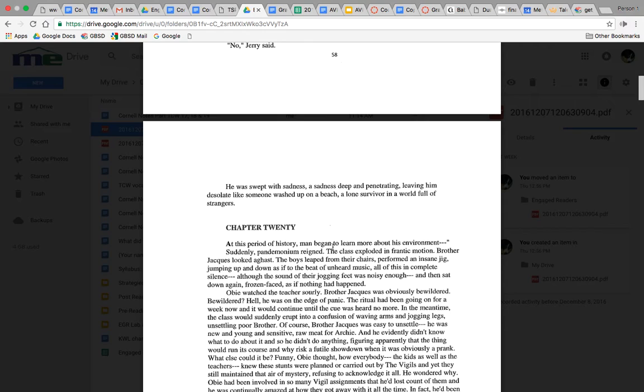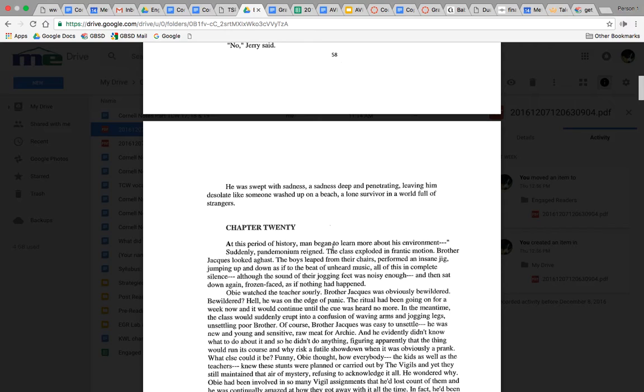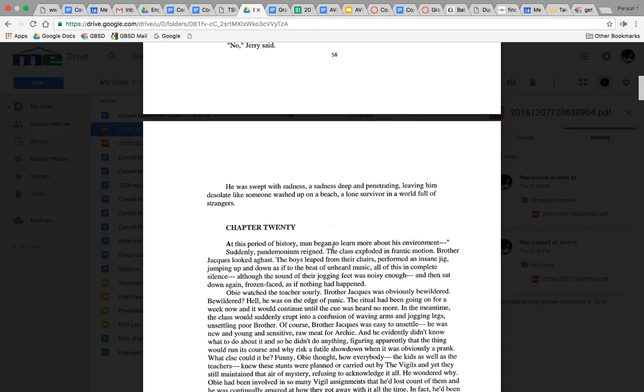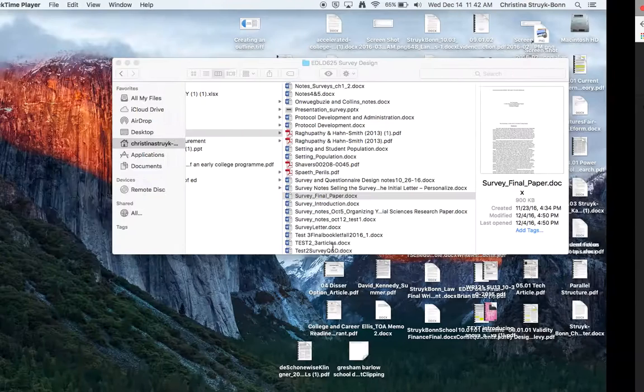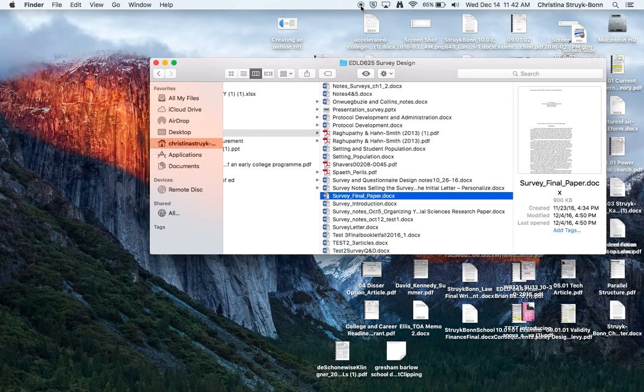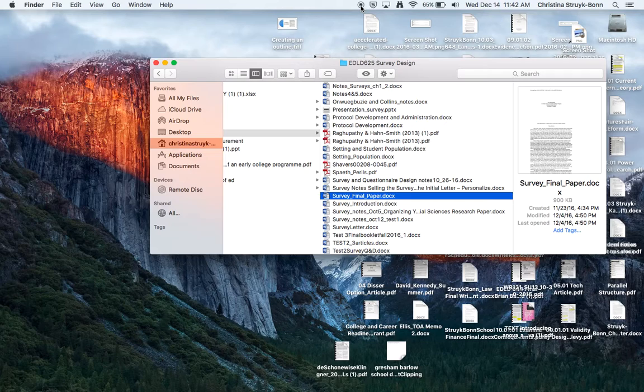Alright, two questions that I'm gonna have Ashley add to the Cornell notes. One is: Why is the Goober so depressed? What's happened to him? And then I want you to consider: Is Jerry doing the right thing? Give me your personal response to that. Is Jerry doing the right thing, and why do you think that or not? Alright, okay, that is the end of this section.